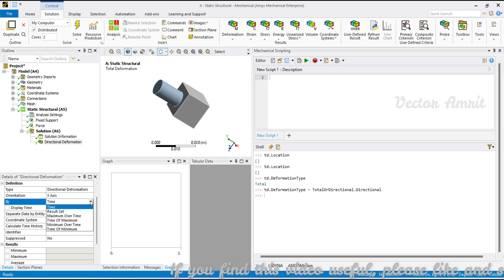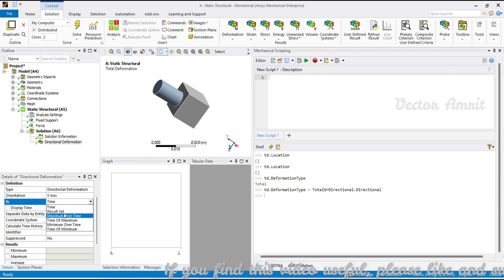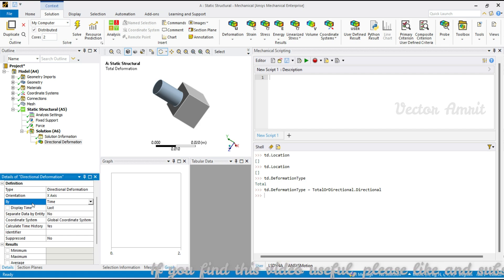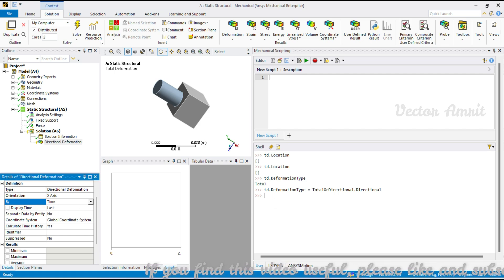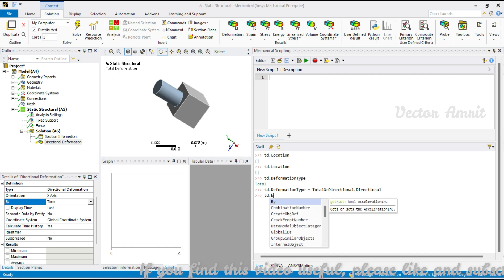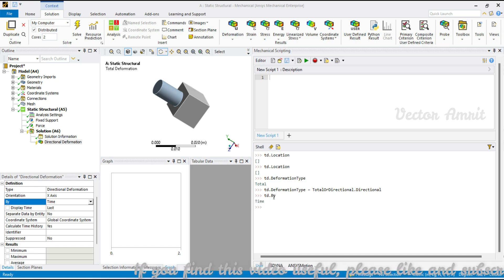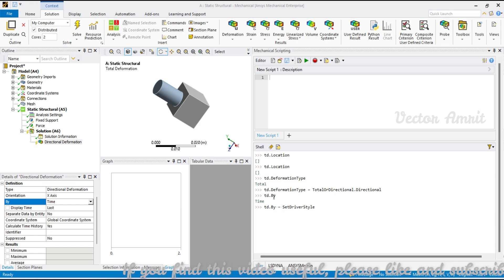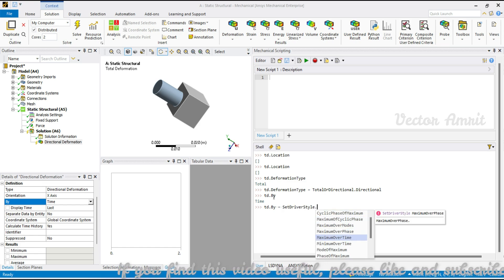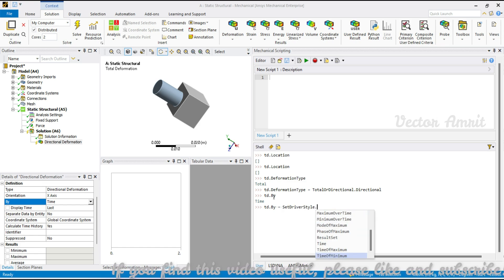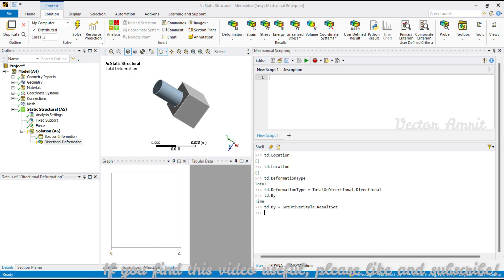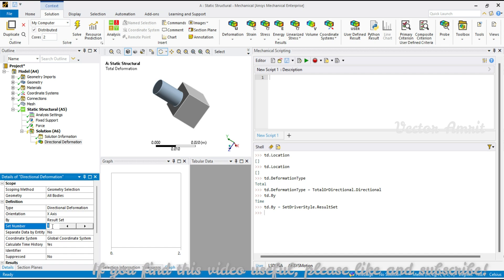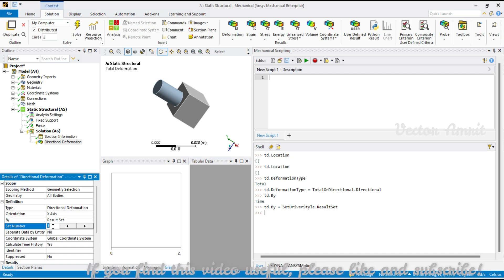You can also get results over time or load steps. Use td.by — you'll see it is set to 'time' by default. Available options include maximum over time or result set. Under result set you can pass the number — 1, 2, or whatever time step you have.